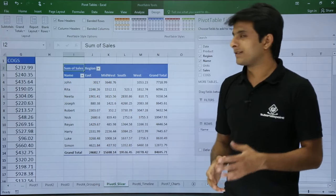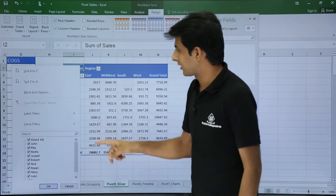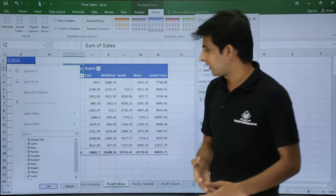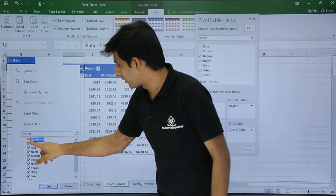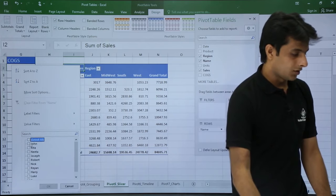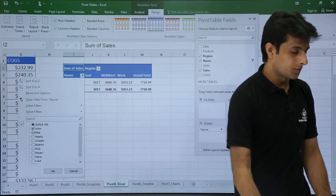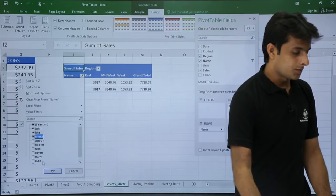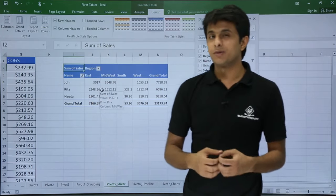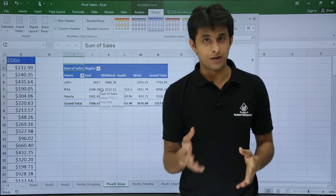If you want to filter by region or by name, you'd normally click the dropdown on the Name field and select whichever names you want — John, Rita, Anita, etc. — then click OK. If you want more than one option, you select Rita, Anita, and others and click OK. But this becomes a tedious task to go and filter all the options manually.